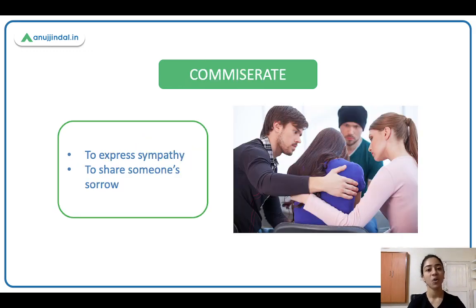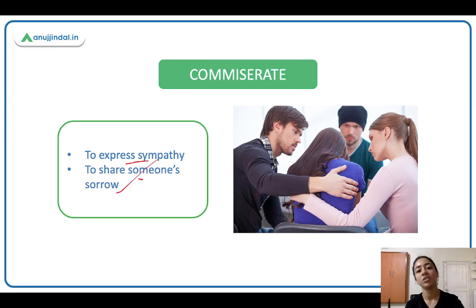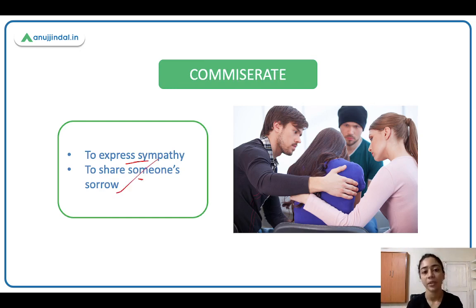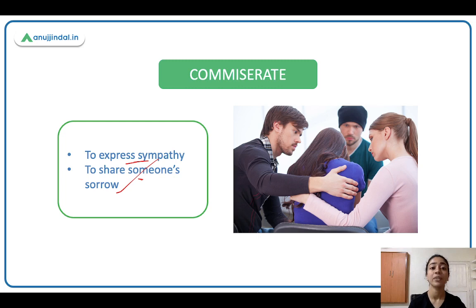Next is commiserate. Commiserate ka matlab hai to express sympathy — sahanu bhuti dikhana, to share someone's sorrow. So if someone is sad, you'll sit with them and express your sympathy. You'll tell them, I understand what you're going through, it's okay, everything will be alright. You're commiserating with them, you're sympathizing with them.